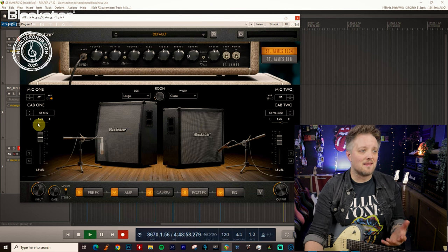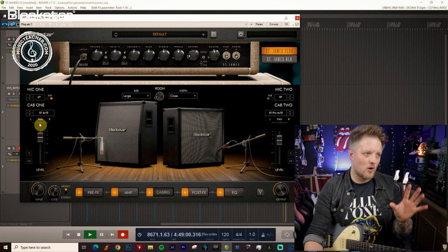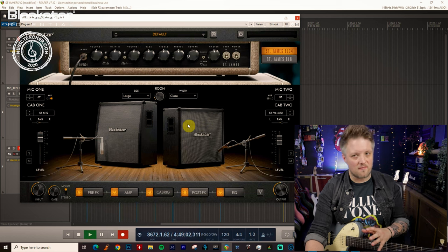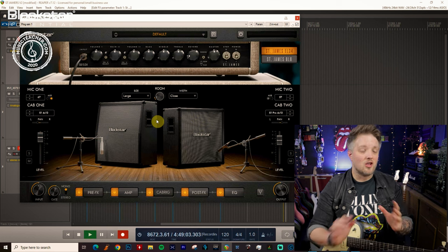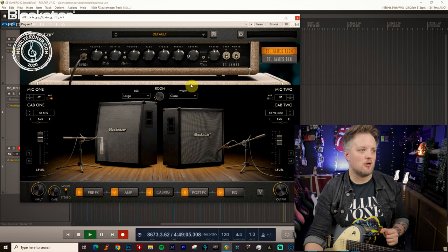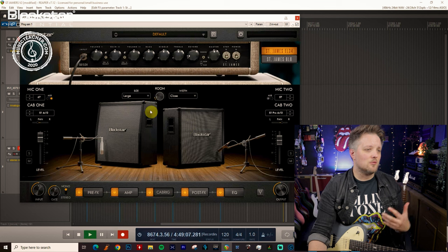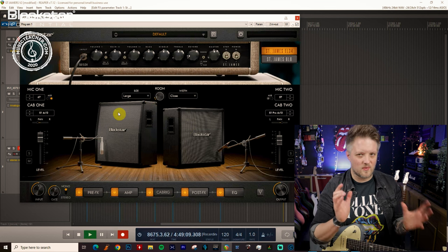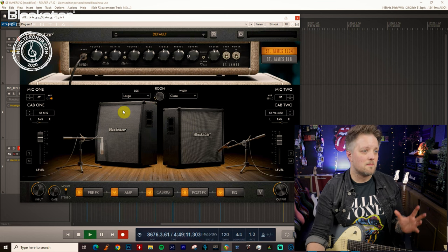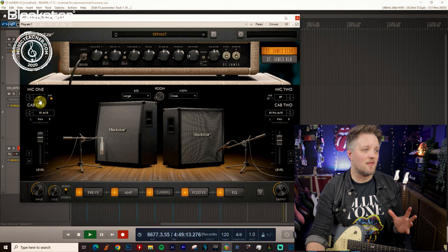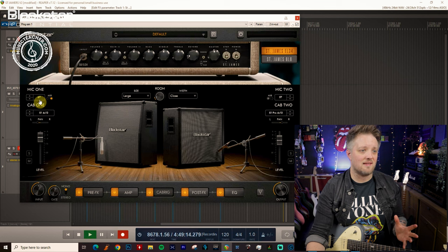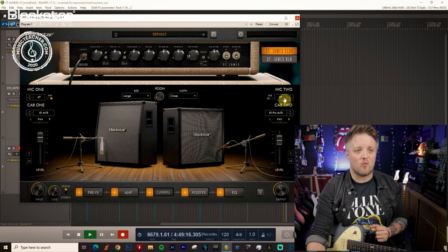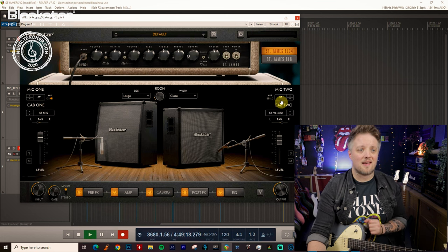I've got these panned slightly left and right, so one is 35% left, one is 35% right. You can go wider if you want a big stereo spread. I've also used two different microphones here so we get a nice blend of the two sounds. One cab is being miked with a 67 condenser and the other is being miked with a 57 dynamic.